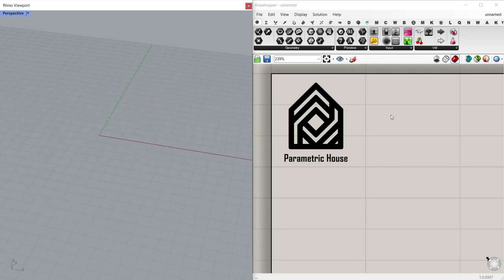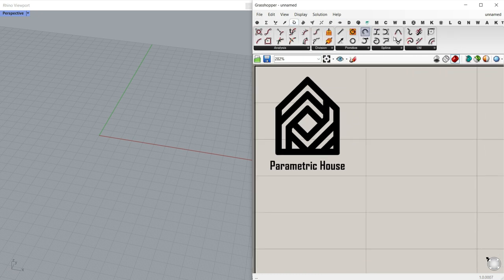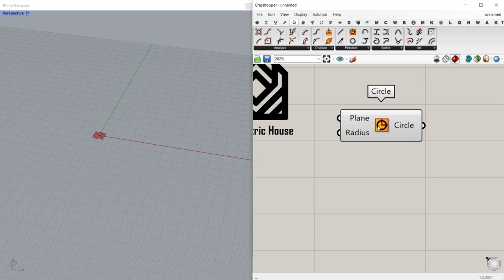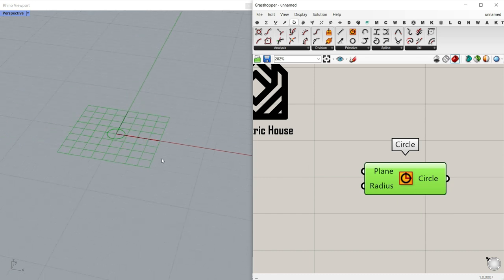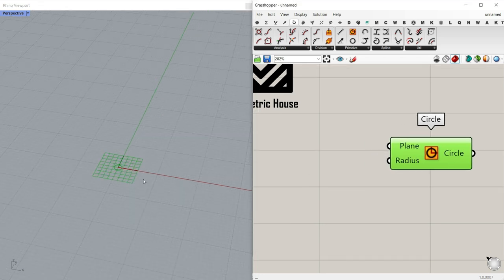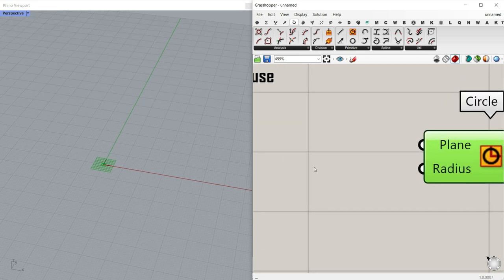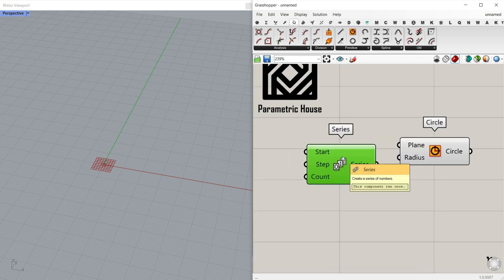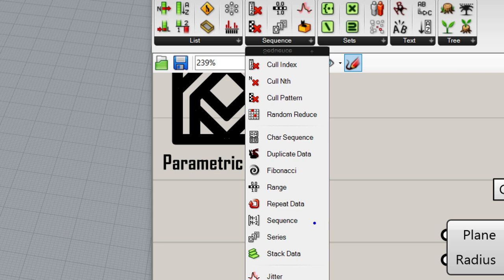The first step is to draw the circles. Let me put the Bifocals plug-in. Go to Curve, and in Primitive we have the Circle tool. That's really easy — just put it on the canvas and it gives a circle with a default radius of one on the XY plane. What we want to do is give it a series of radiuses so it makes a series of circles. You can search by double-clicking on the canvas and search for Series, or go to Set > Sequence and find the Series tool.